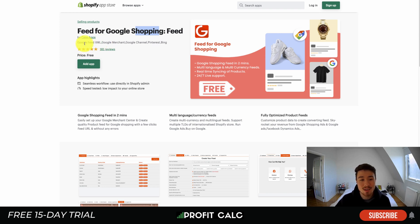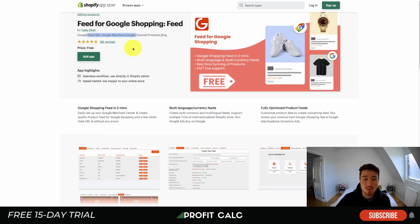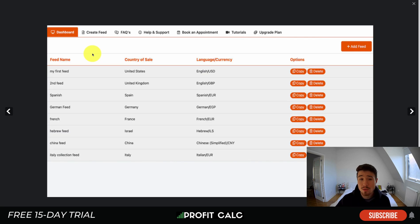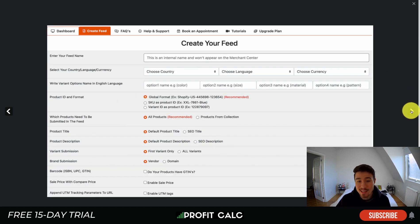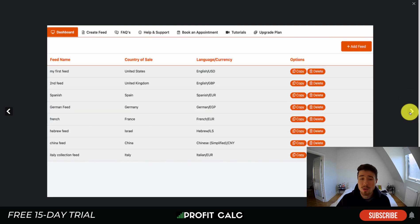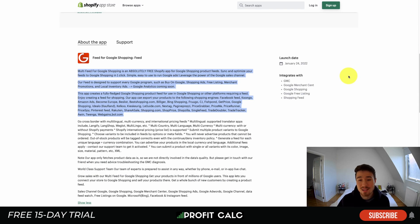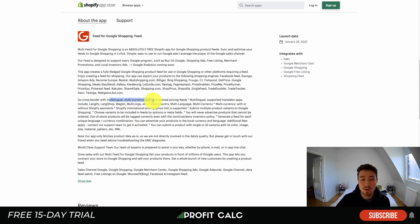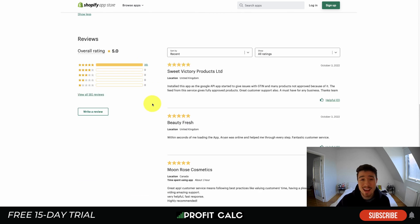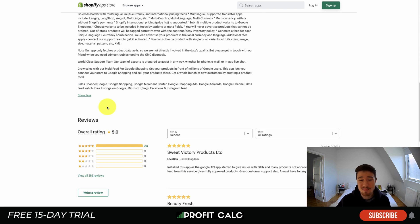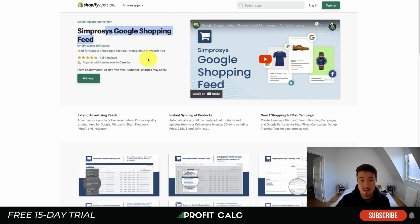The first app is Feed for Google Shopping by Casa Apps — it supports your Google feed XML, Google Merchants, Google Channel, Pinterest, and Bing, so you can integrate with multiple platforms. It makes it really easy to create different feeds for different countries, since Google Shopping requires a separate feed per country. From the UI you can set product titles, descriptions, variants, vendors, and formatting. It includes a video library tutorial, multilingual support, multi-currency, and international pricing feeds. It's completely free, sitting at 5 stars with 161 five-star reviews and great customer support.